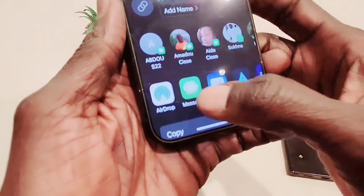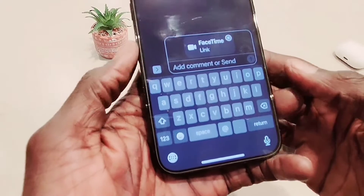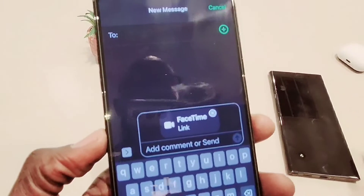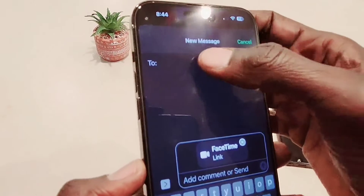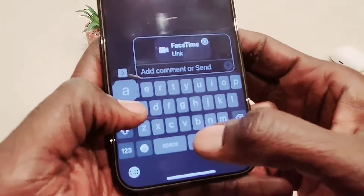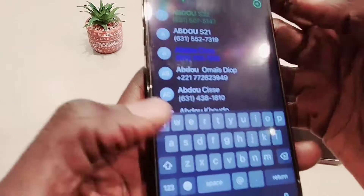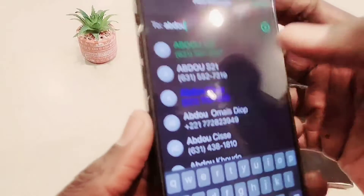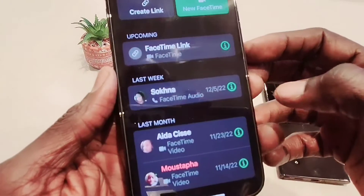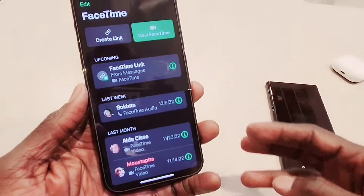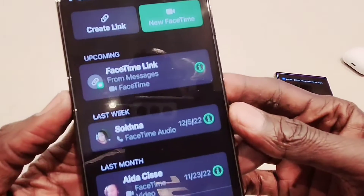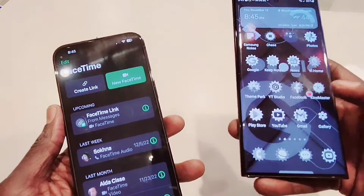I'm going to send it to someone with an Android device — my Samsung Galaxy S22 Ultra. This is the link being created. I'm going to type in my Android phone number, which is the S22, and then I hit send. Now my link is created.